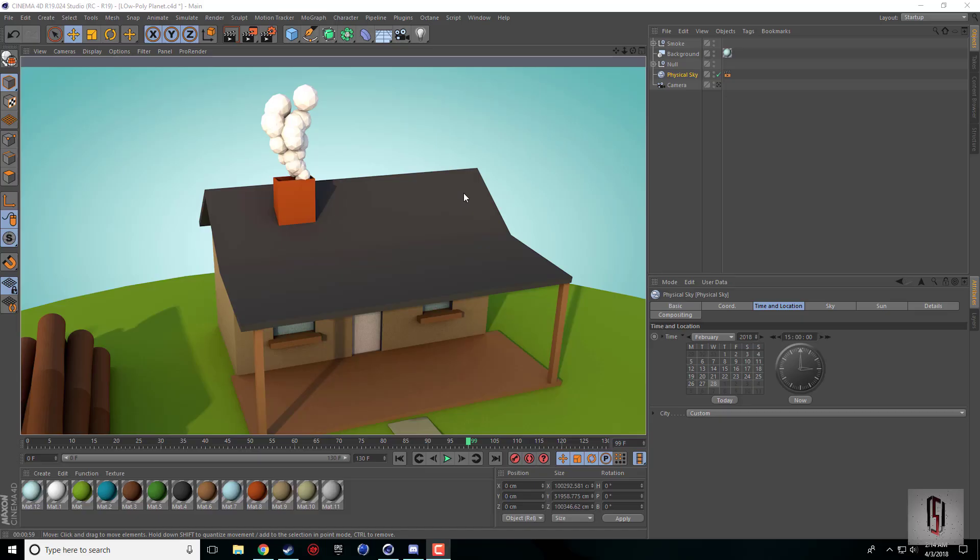What's up guys, Nick here for another Cinema 4D tutorial. Today I'm going to be covering creating a low-poly smoke animation inside Cinema 4D.